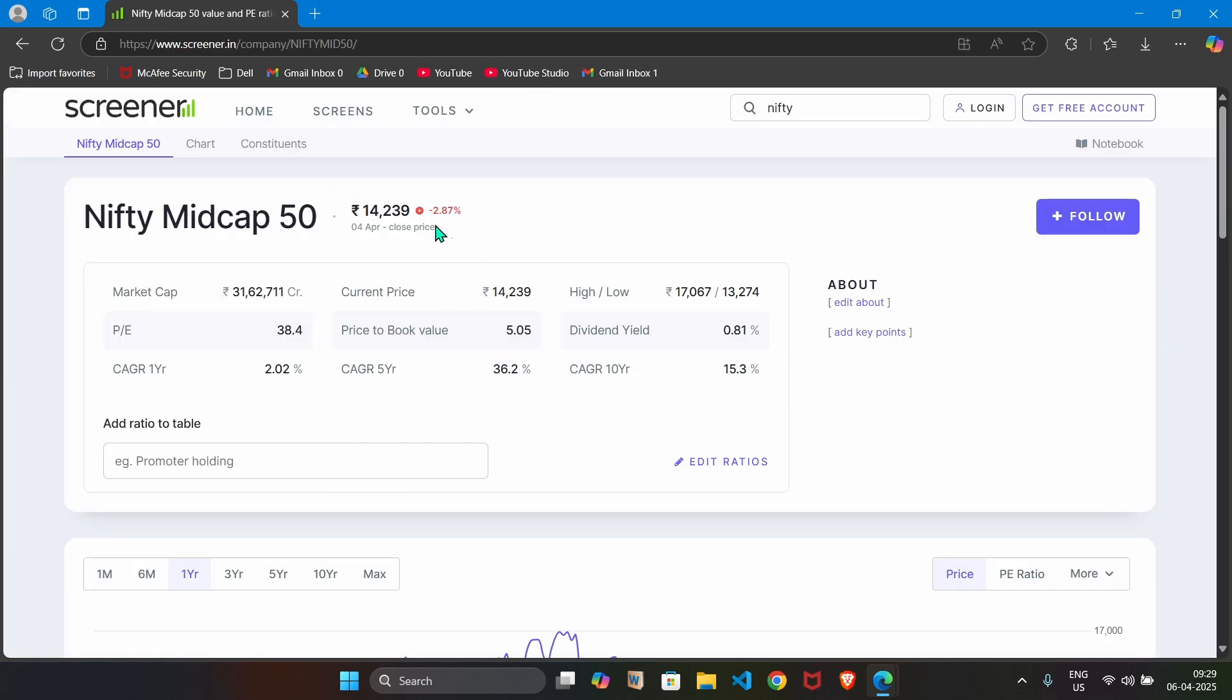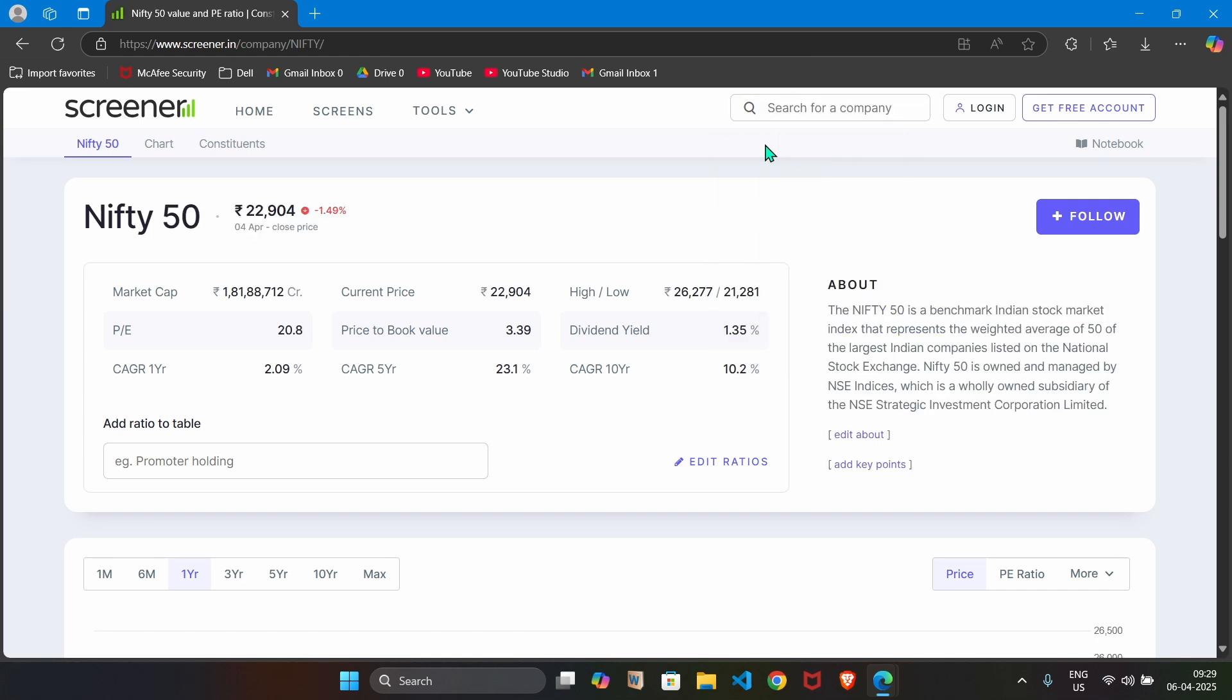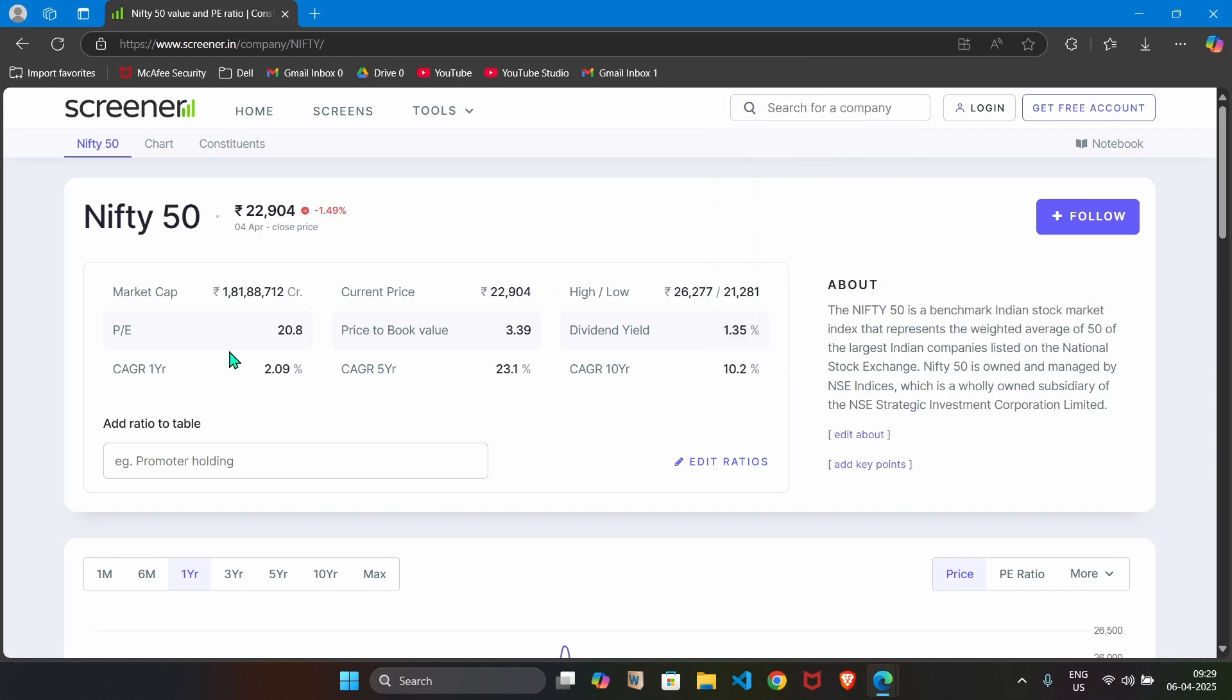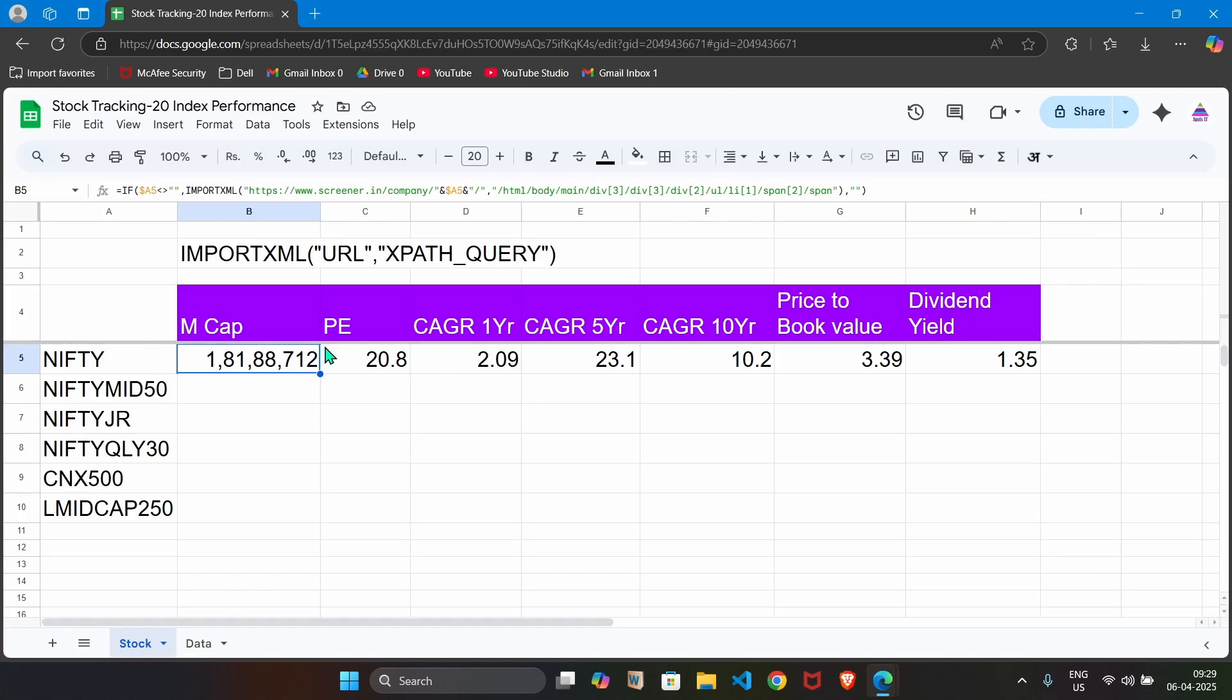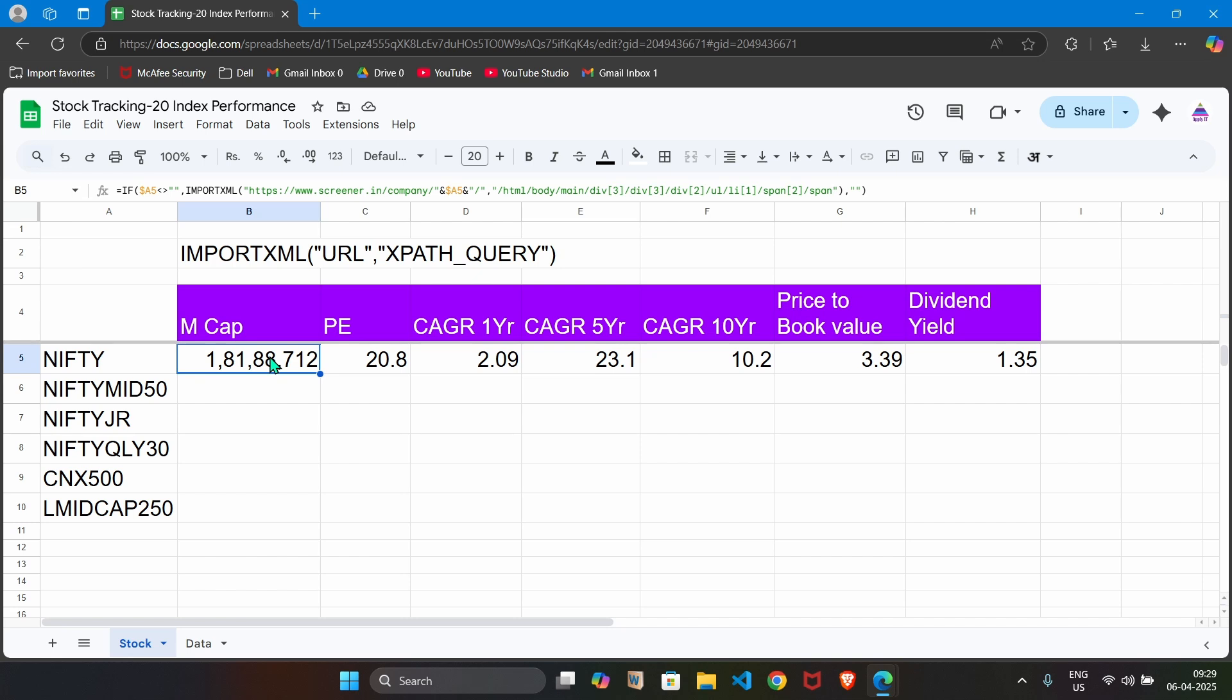We open this Nifty 50 page on screener's website. You can see here price to earning ratio is 20.8, that we are grabbing here. Market cap is this amount, that we are grabbing here. In the same way, we are grabbing CAGR 1 year, 5 year, 10 year.